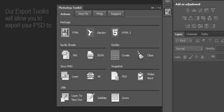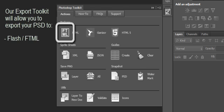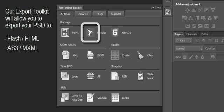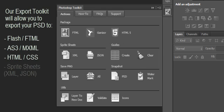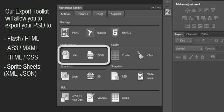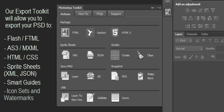Our Export Toolkit for Adobe Photoshop will allow you to export your Photoshop files to Flash, ActionScript, and MXML full code, along with HTML with HTML and CSS support. We also export Sprite Sheets for XML and JSON, as well as allow you to do Smart Guides. We also export icon sets and do watermarking.